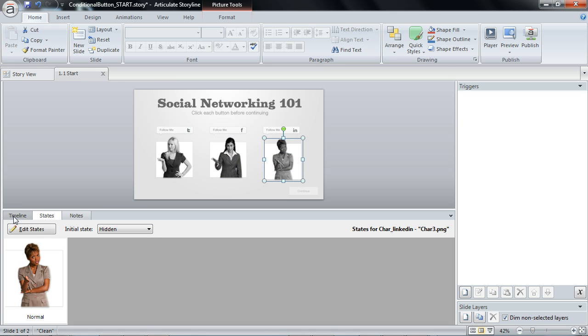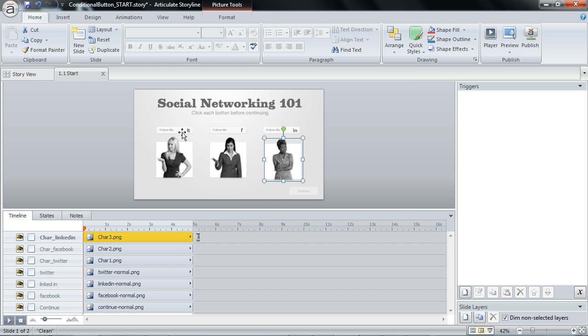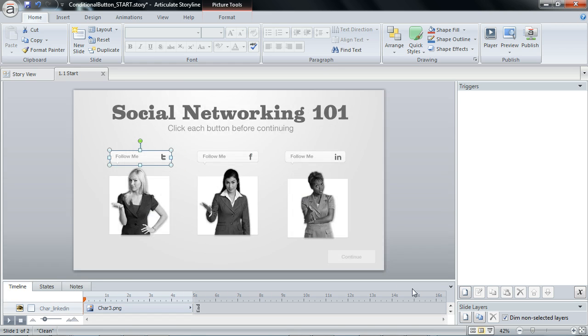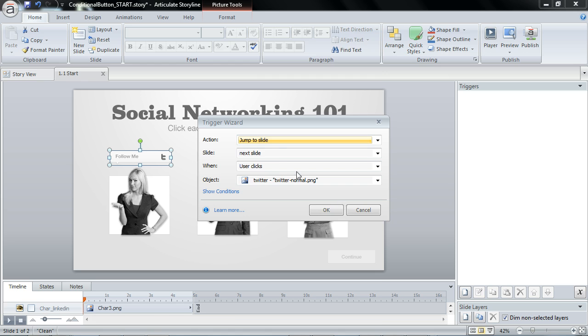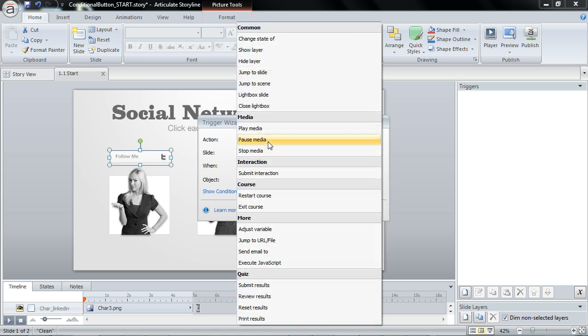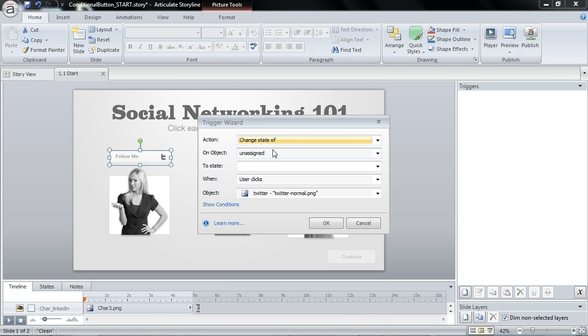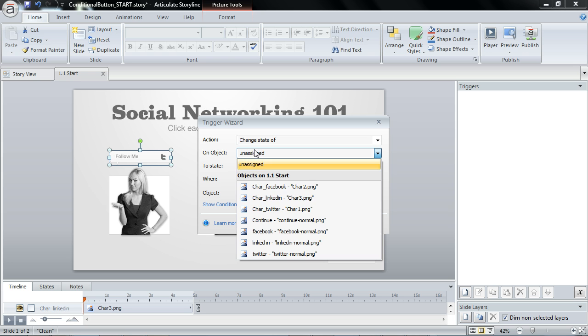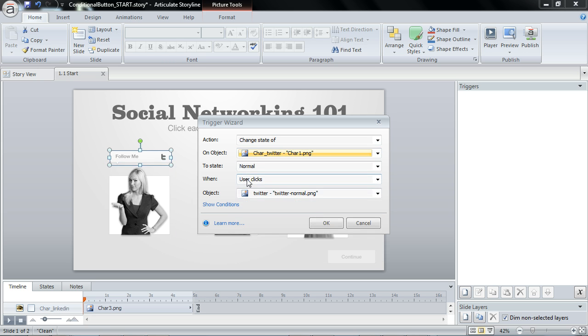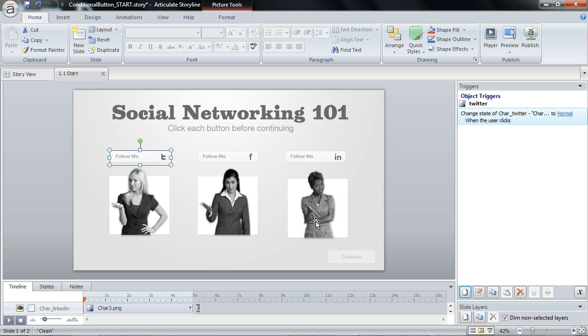And now let's go ahead and just set up a trigger for each of these buttons. So for the Twitter button, we're going to change the state of, in this case I will work with this first image, so character one Twitter to normal when the user clicks the Twitter button.